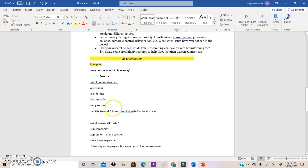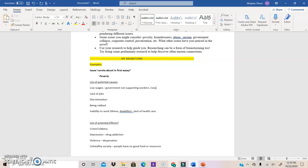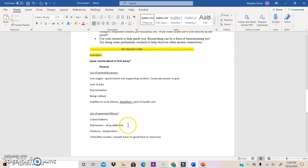Okay, so what am I seeing so far? I could connect poverty to discrimination or to low wages. Well, what causes low wages and lack of jobs? Who controls wages? So let's see. Maybe government. Government not supporting workers. And that could be corporate power, maybe, in government.